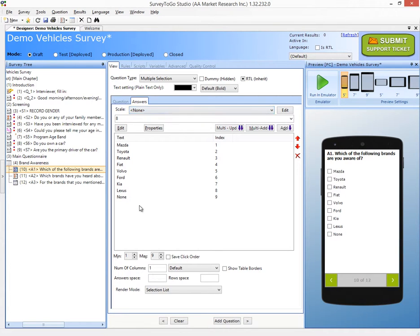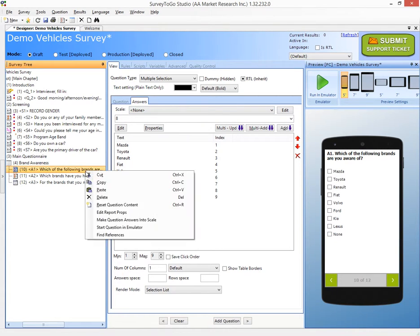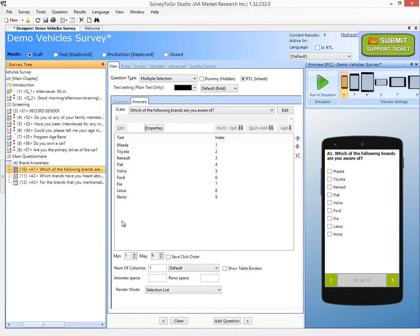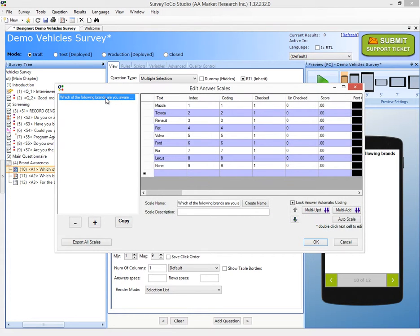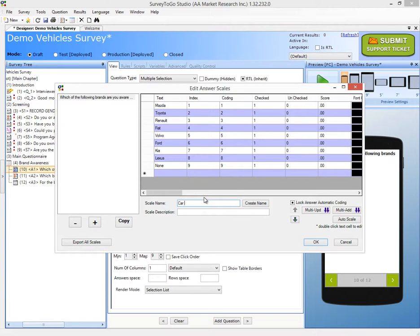So in order to add a scale, you can just click on the scales tab here, click on new, and create your scale. But if you already added it like I did, what you can do is just right-click on the question and choose to make question answers into scale. So I'm going to click that, and immediately that generates the scale. And I'm going to click on edit just to rename the scale that was created. And I'm going to give it a different name, saying car brands, and I'll click on OK.